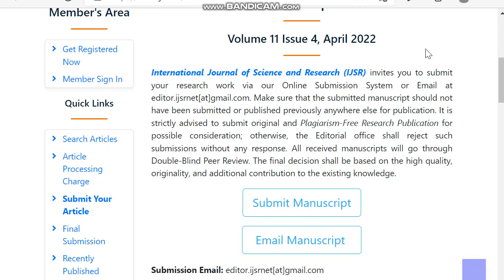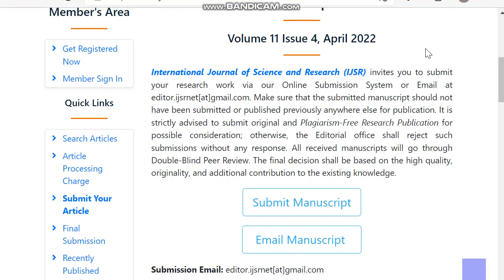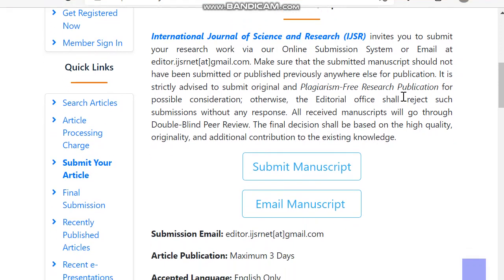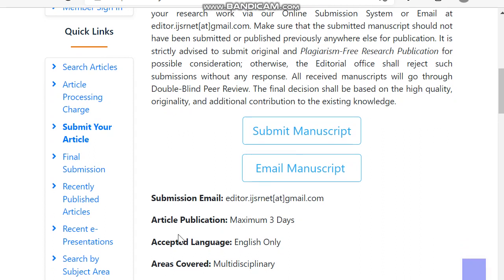Hello, today in this video I am going to provide details regarding the International Journal of Science and Research. This is a multi-disciplinary journal. Submission is through email only — not through online submission — and article publication takes a maximum of three days. They only accept articles in English, and the areas covered are multi-disciplinary.